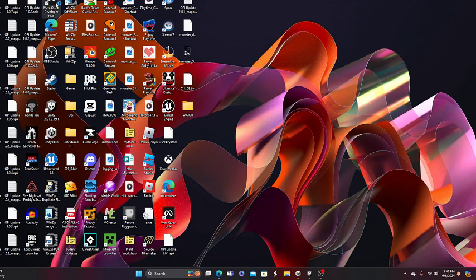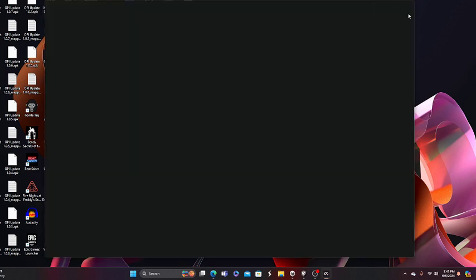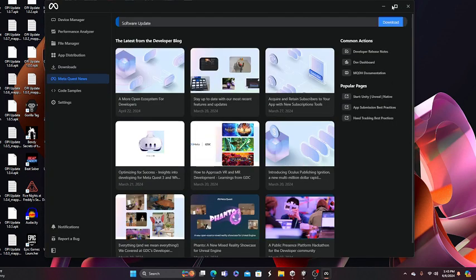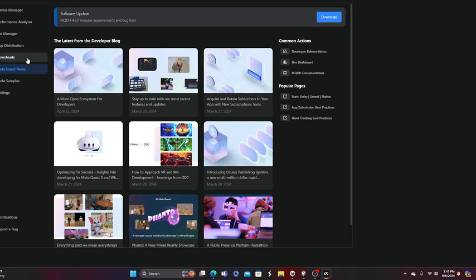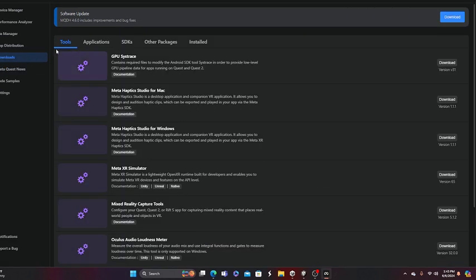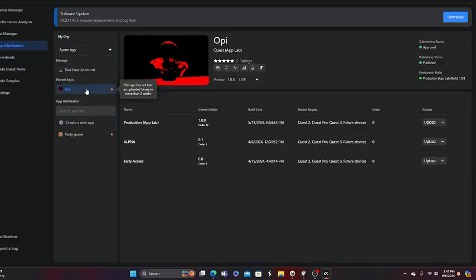So let me actually rename it, because I didn't actually rename it. Well I did rename it, but not on App Lab. So let me rename it on App Lab.